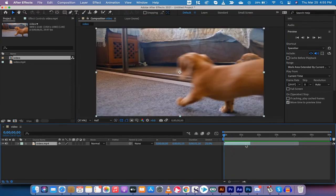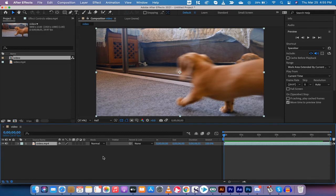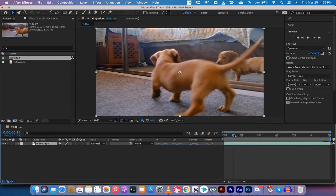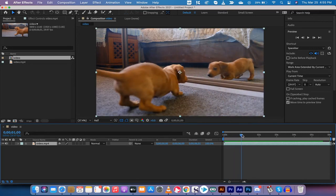I'm going to hit Command or Control Z if you're on a PC to undo that action, and I'm going to show you now how to do it so that you can separate a segment of this. So let's say the puppy dog walks in and then at one second when he looks in the mirror, right about here, this is the part that you want to fast forward. This can be a little tricky.